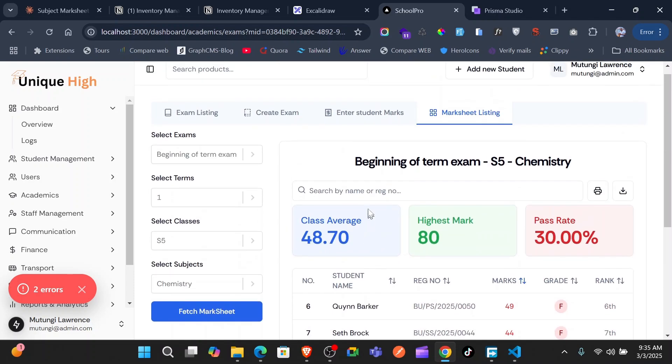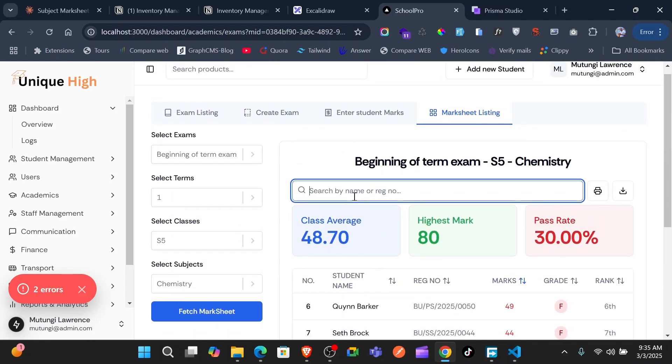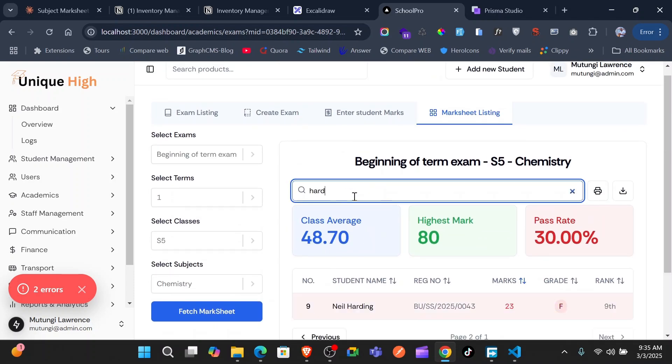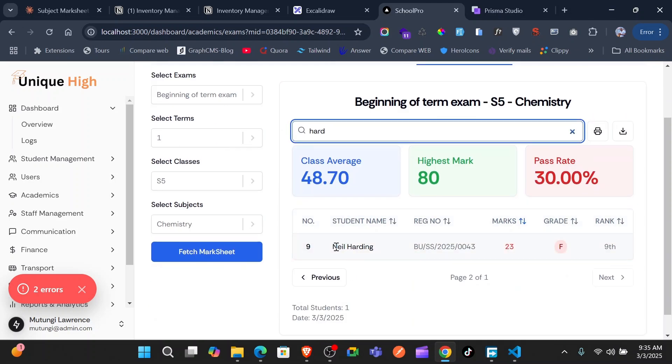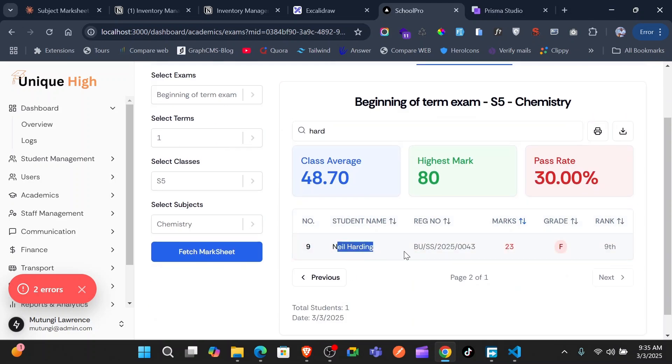For example, you can come here and search for 'Harding' and you can see the student search works. You can also search by registration number.